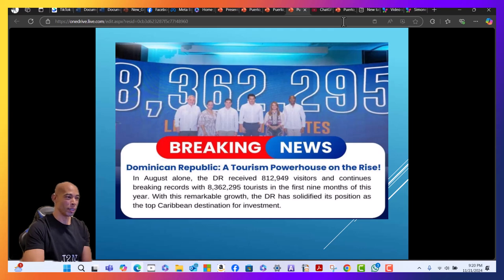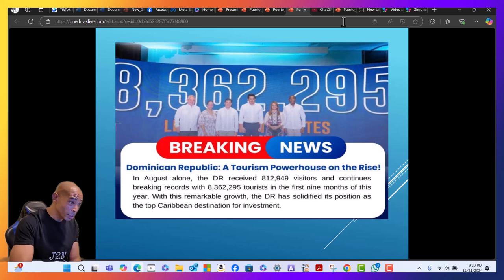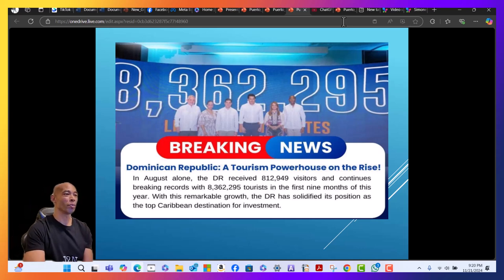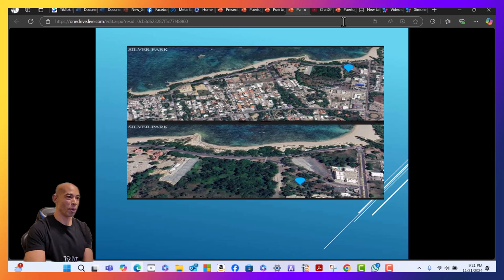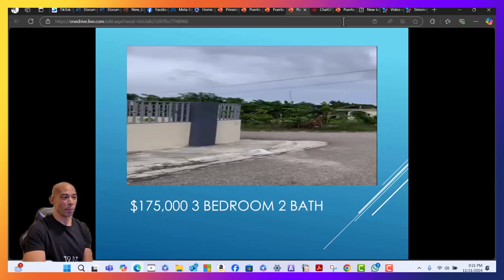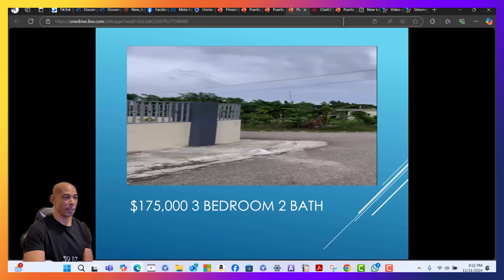Property in the Dominican Republic, Puerto Plata in particular. Let's talk about DR. I don't know why it's talking about the DR and not Puerto Plata, but anyway, the reason Puerto Plata is such a good opportunity...